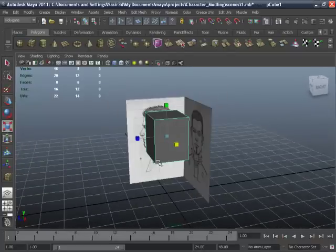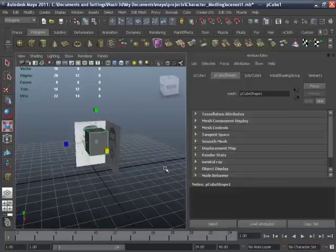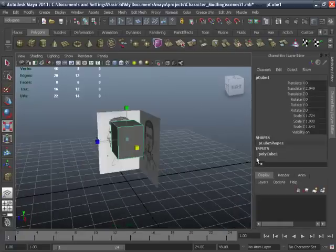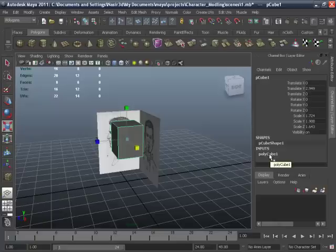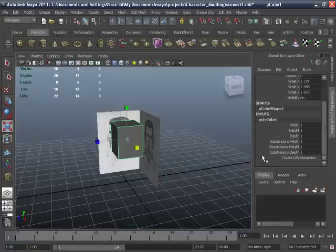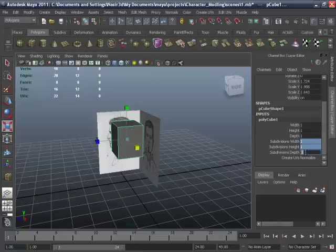Press Ctrl A twice for the channel box and there inputs polygon cube 1. Click on polygon cube 1 and select the subdivisions and give it the value of 2.